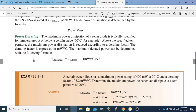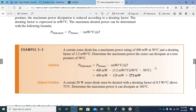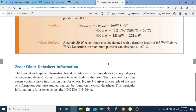The power D-rating specifies that the maximum power dissipation of a Zener diode is typically given for temperatures at or below a certain value — 50 degrees Celsius, for example. Above the specified temperature, the maximum power dissipation is reduced according to a D-rating factor, expressed in milliwatts per degree Celsius. The maximum D-rated power can be determined with a specific formula, and an example is provided that you can use as a guide to work through problems with different values.